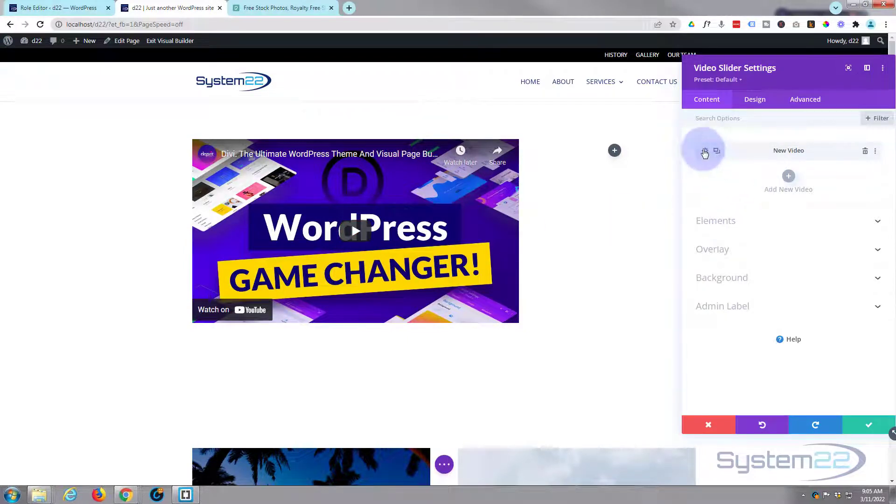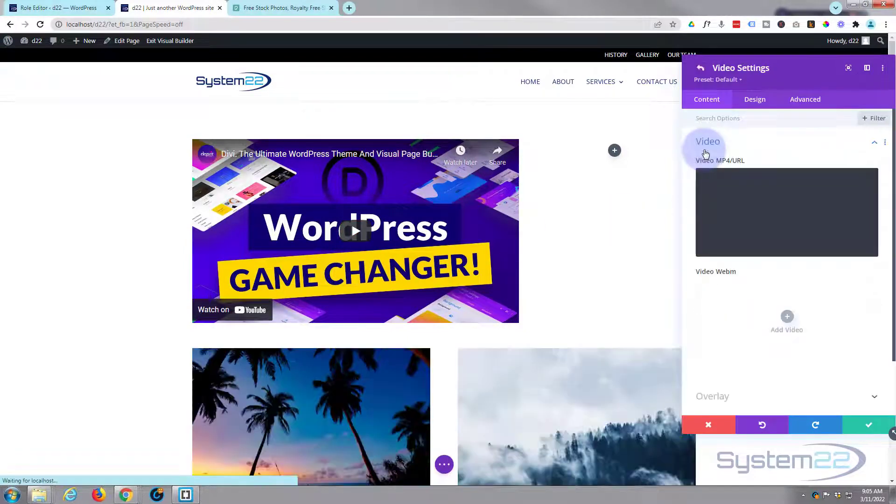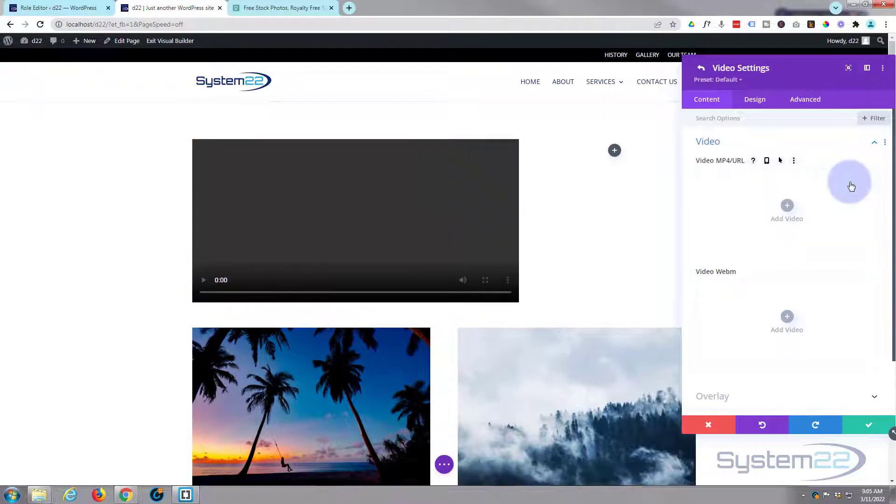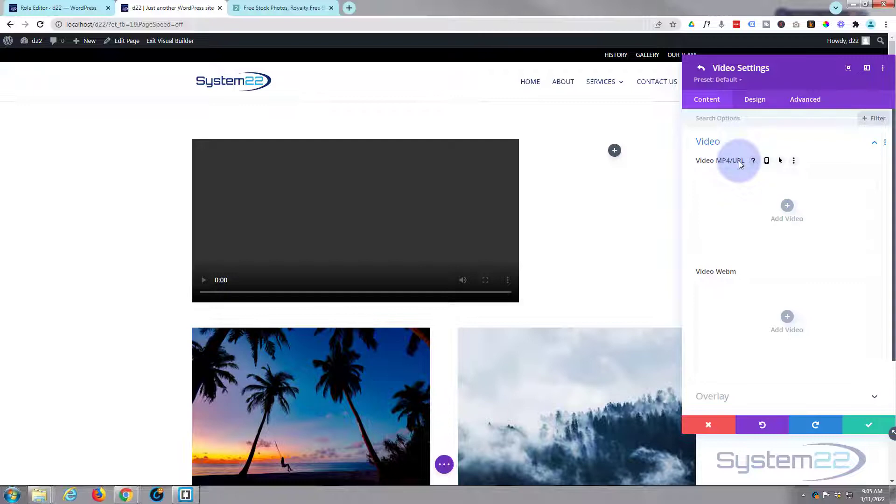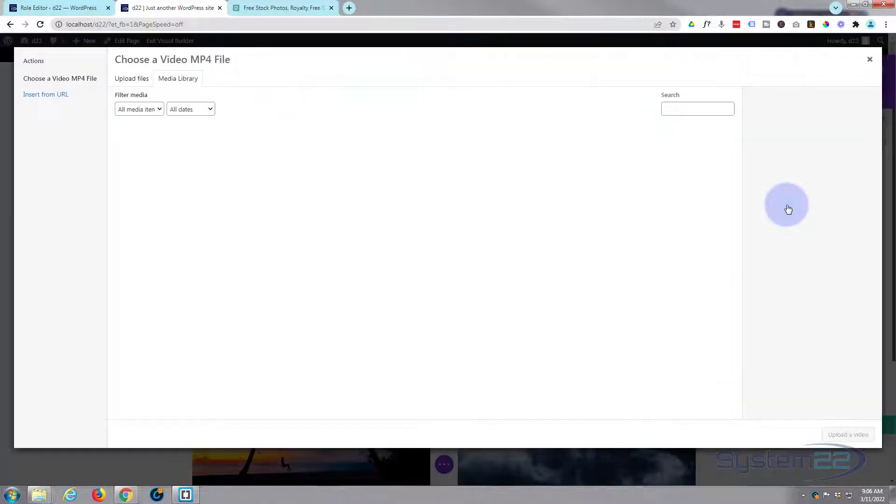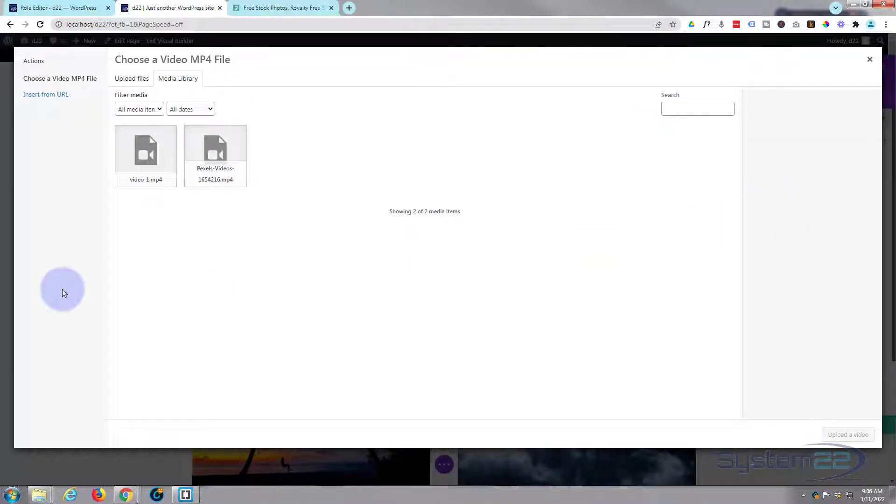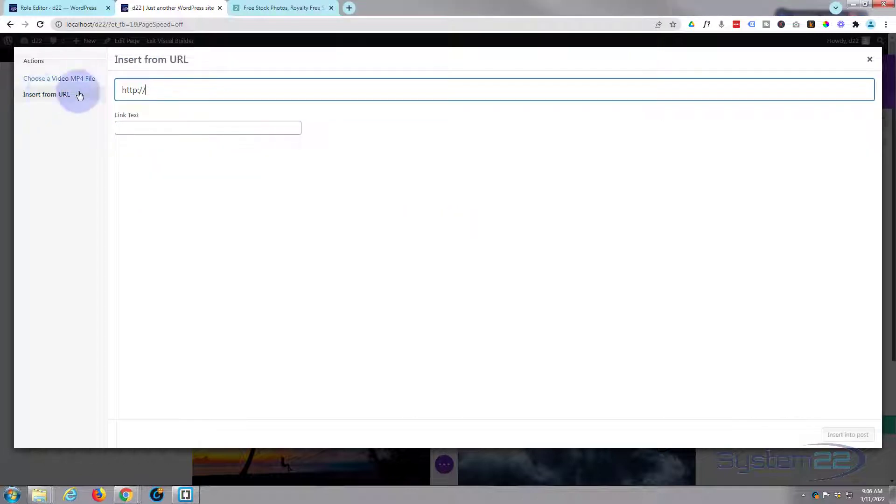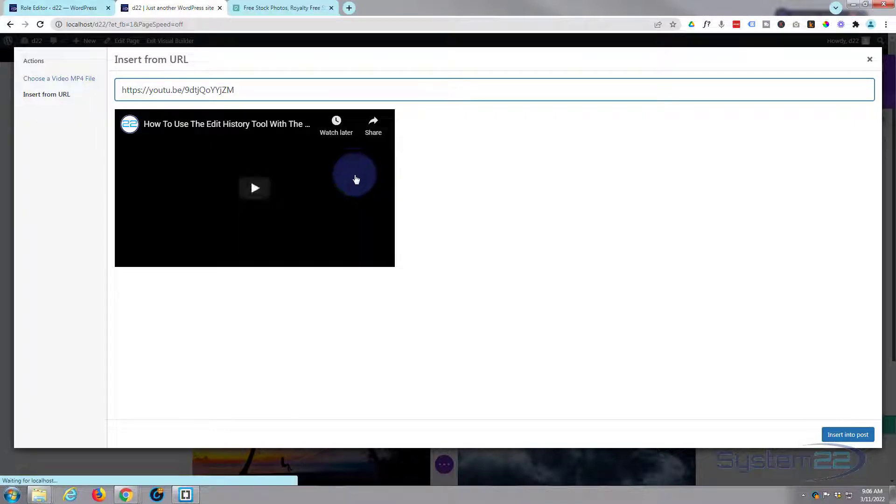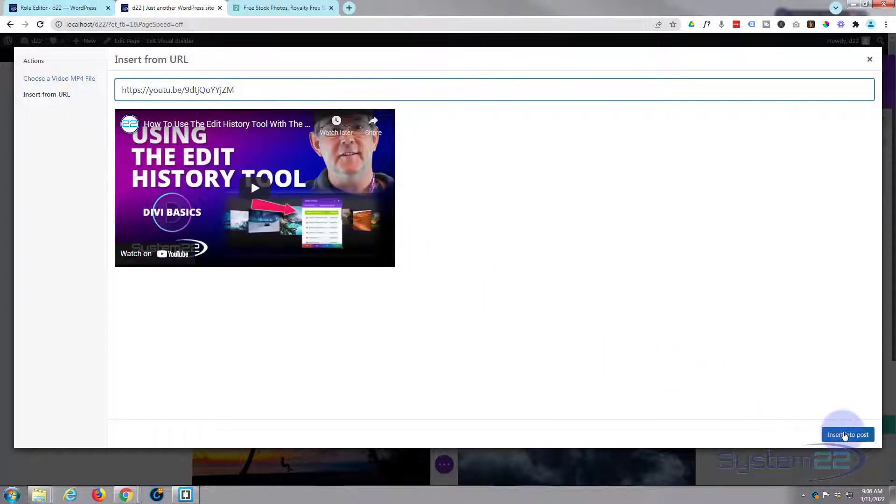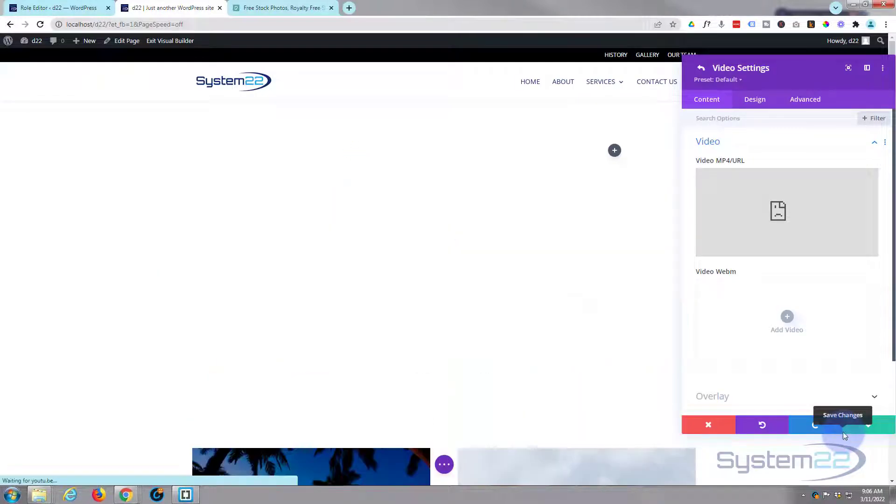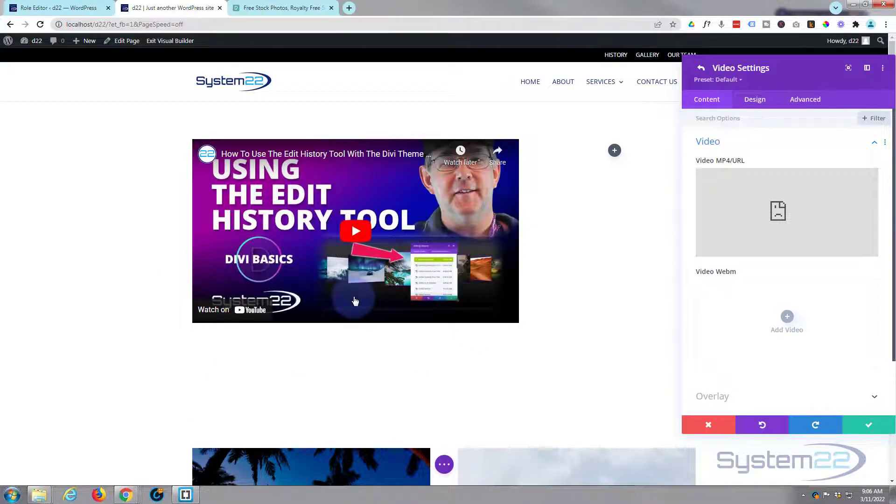Let's go into our first video. We can hit the little trash can to delete the Divi one there and put in our own. First we'll get a YouTube video via URL, and then we'll upload an mp4 as well to show you how that's done. Let's add the video, go over to YouTube and grab whatever URL you want for the video. I'm sure it'll work for Vimeo also. Hit insert from URL once you've got the URL of the YouTube video, and there's our first video.